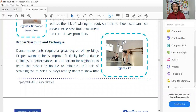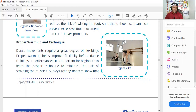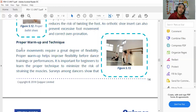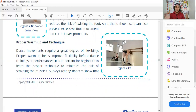Proper warm-up and technique are very important. If you subject your body to intense activity without preparing it first, injuries are more likely. Just like going into an exam without studying, your performance suffers. Warming up readies your body for the demands of movement and reduces injury risk.